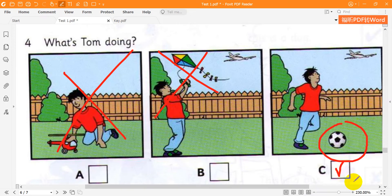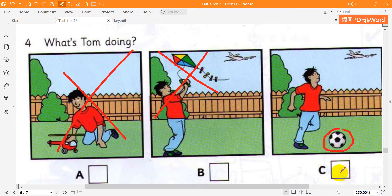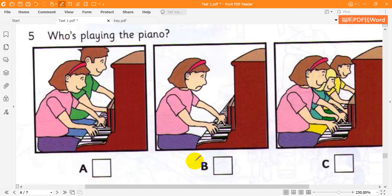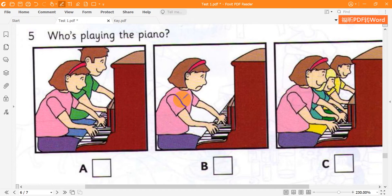Five. Who's playing the piano? It's Sue. She loves the piano. Is Glenn playing with her? No. She's playing with her sisters.